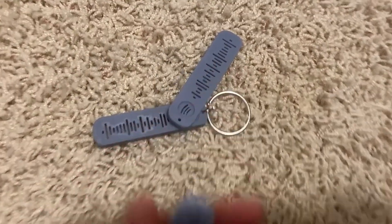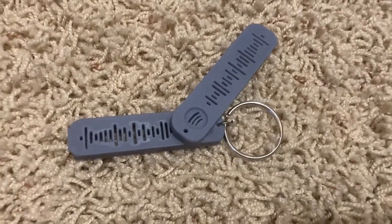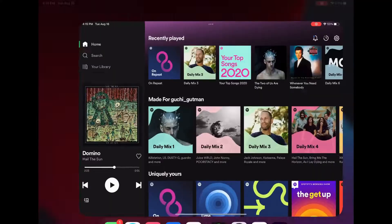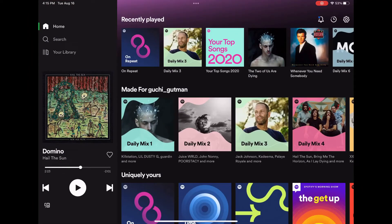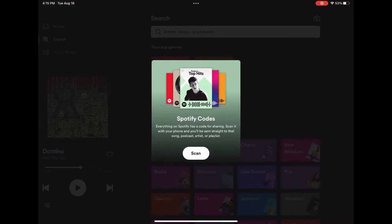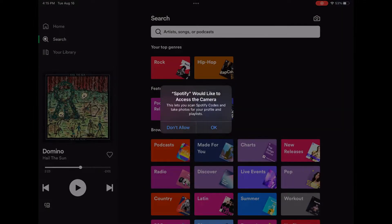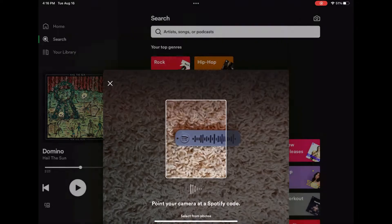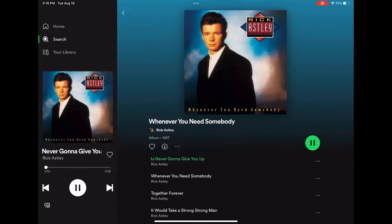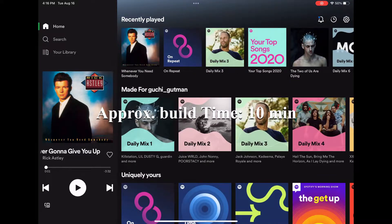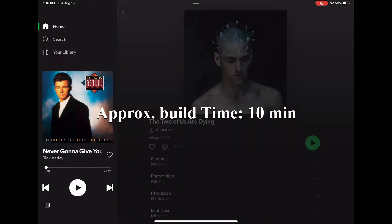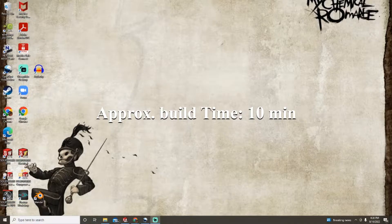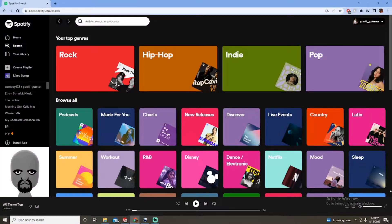Today we're gonna go over how I made this super sick Spotify code keychain. Basically I would go around and be like 'hey guys scan my code' and I would just end up rickrolling them. This is kind of for fun, but you can also make it sentimental — give it to someone you like, like a song you had jam sessions in the car to. It's honestly not that hard, it takes about 10 minutes.